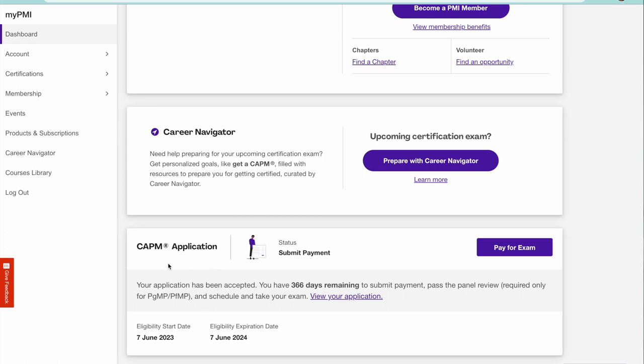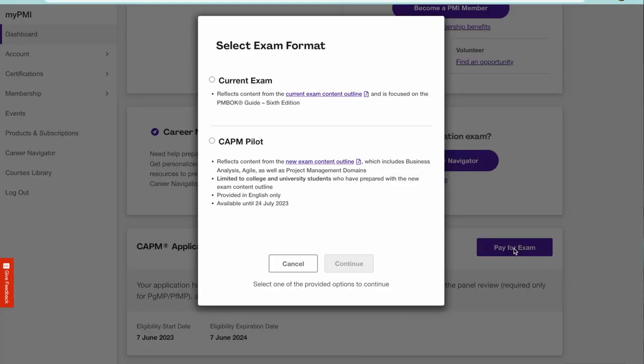The application is approved. That means you are eligible to sit for CAPM exam anytime from today till next one year. Look at the date, eligibility expiration date is 7 June 2024. That means you are eligible from today to next one year to sit for the exam.